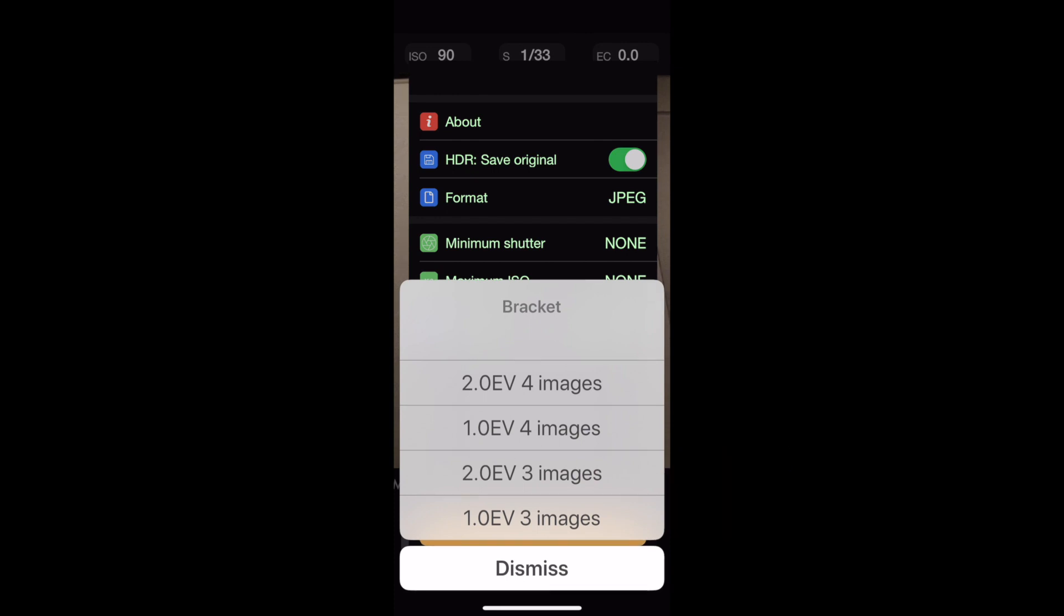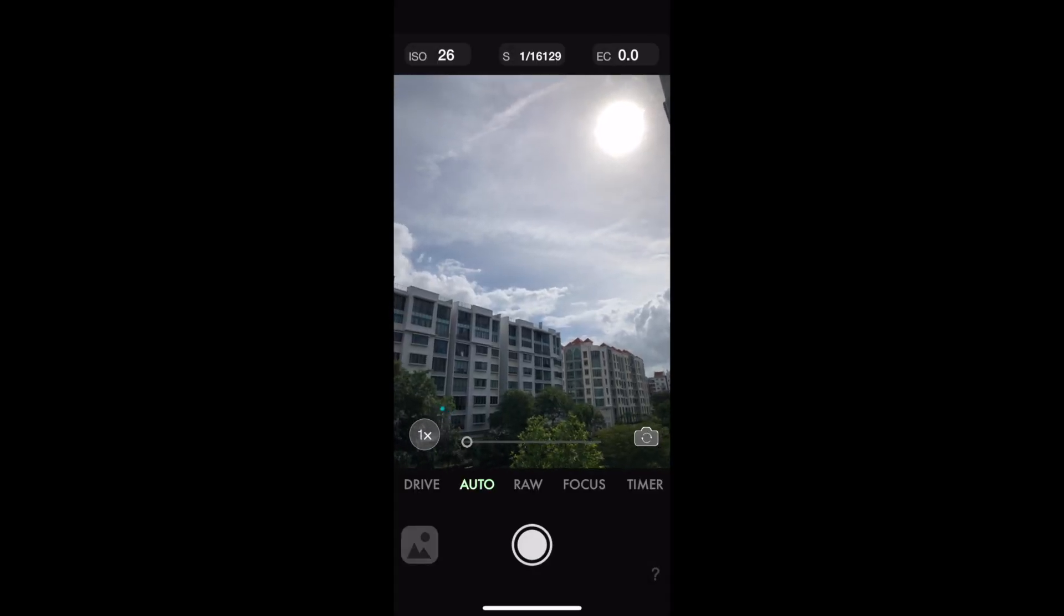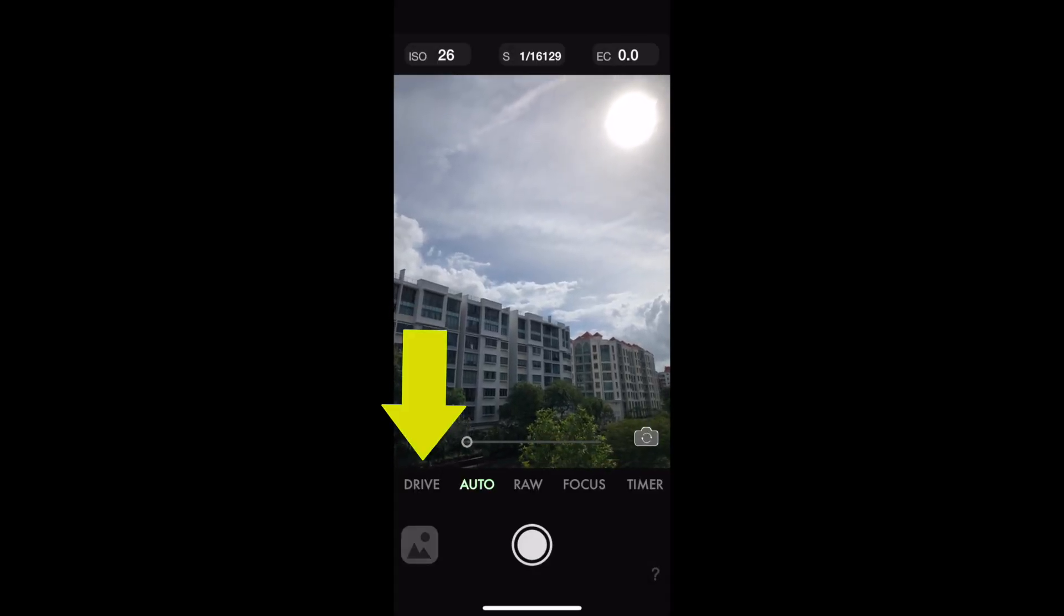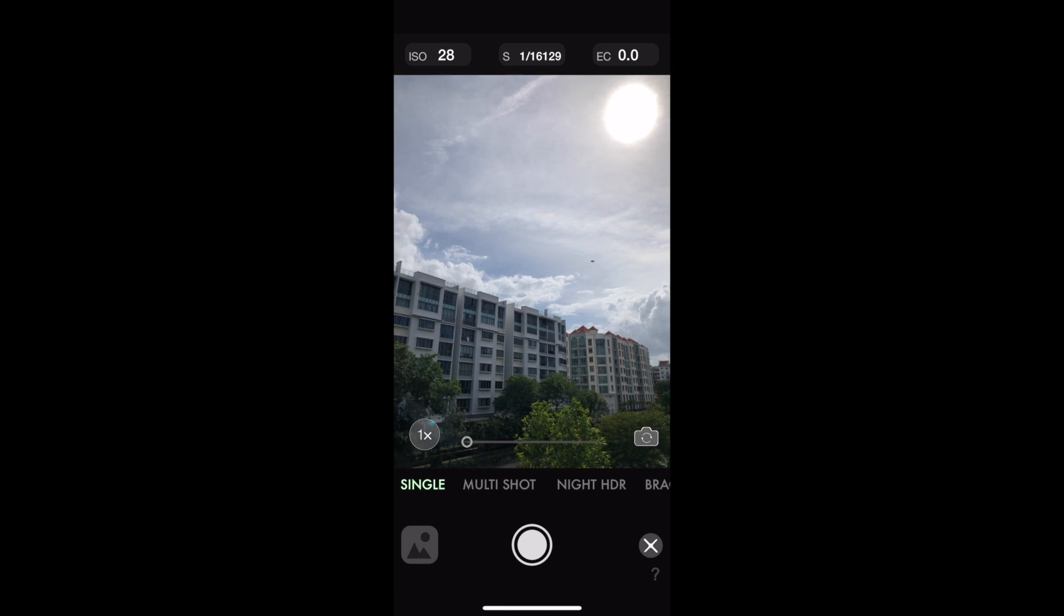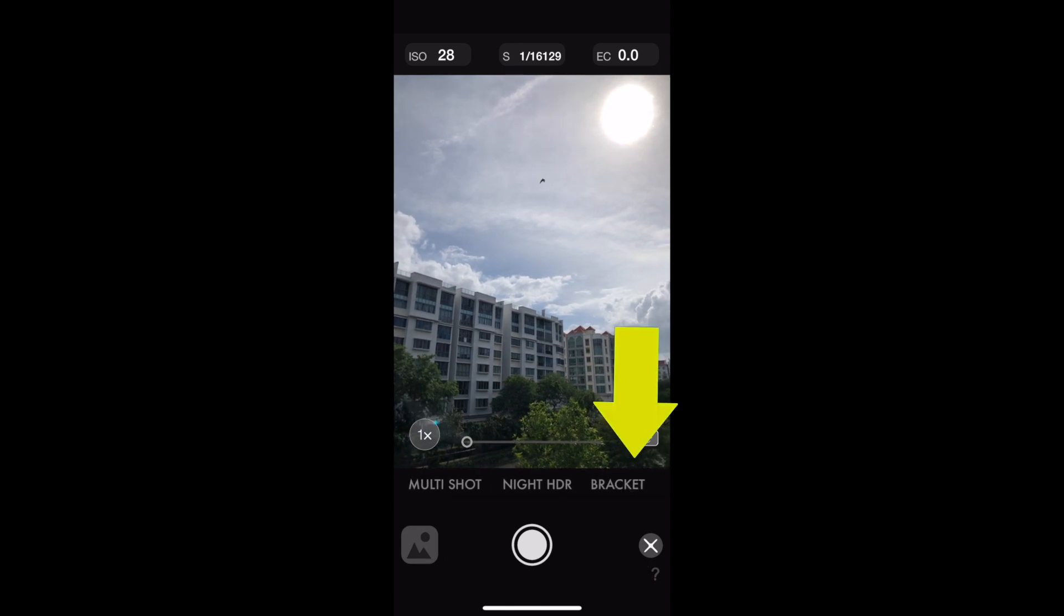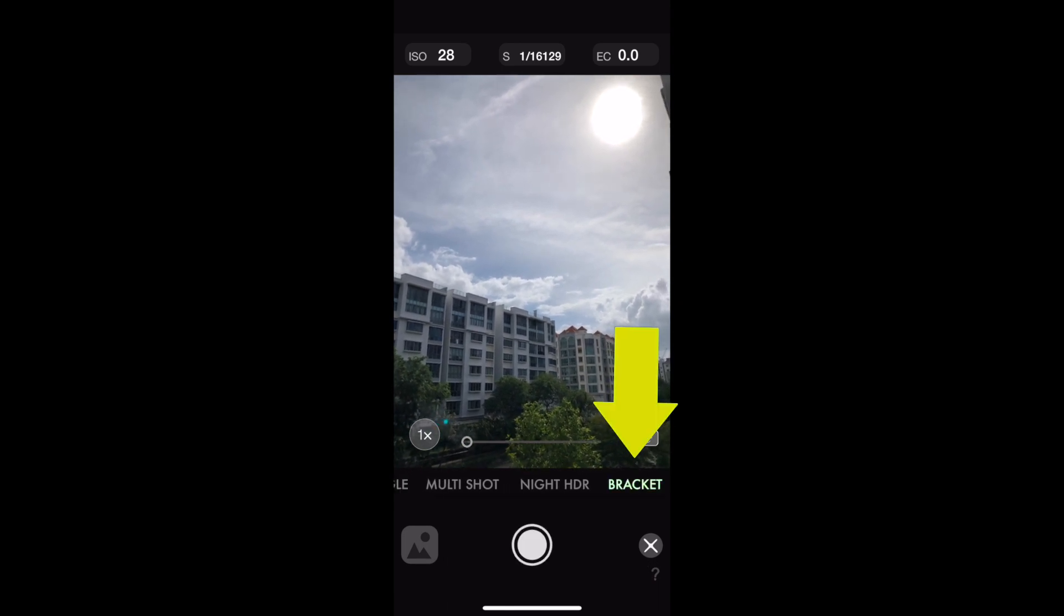If you have set that properly, the next step is to go into the shooting menu and choose bracket. And you're ready to go. So just shoot away.